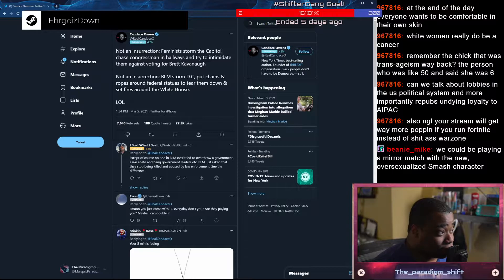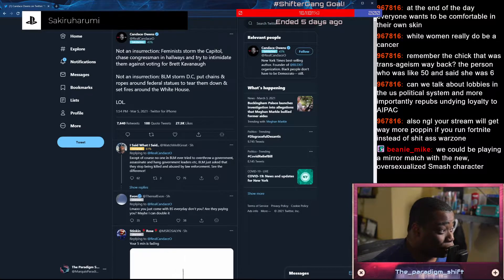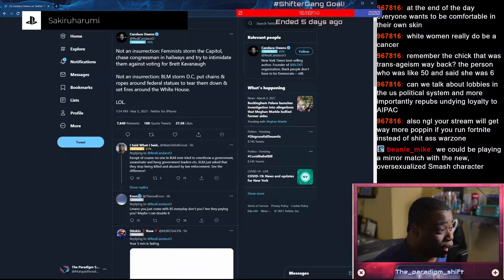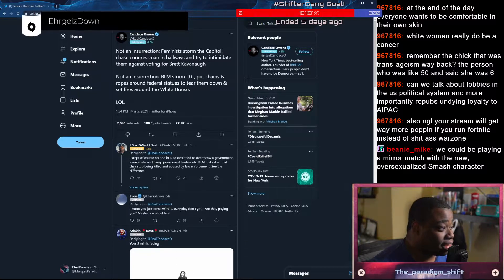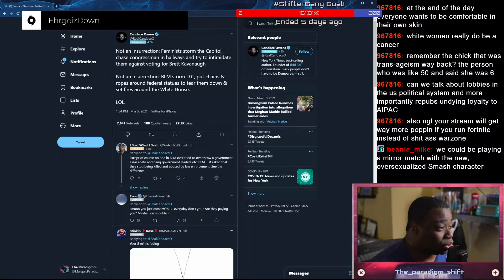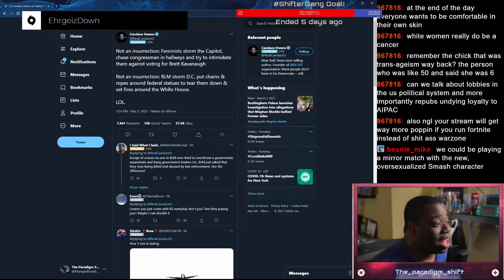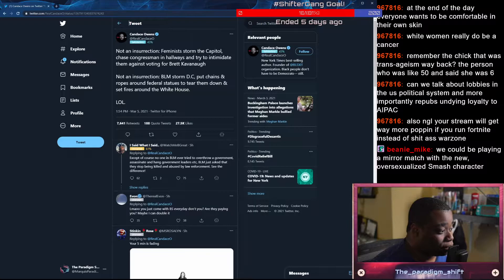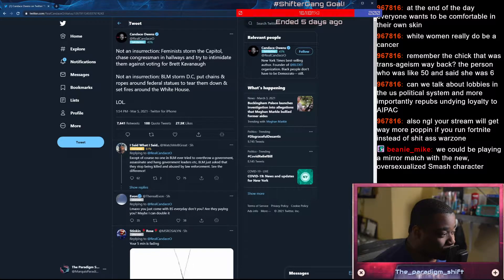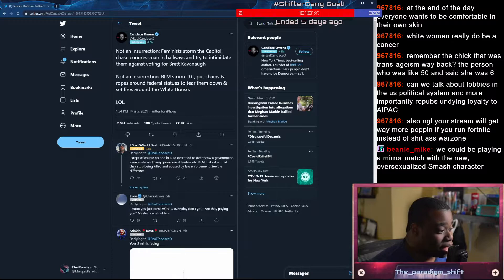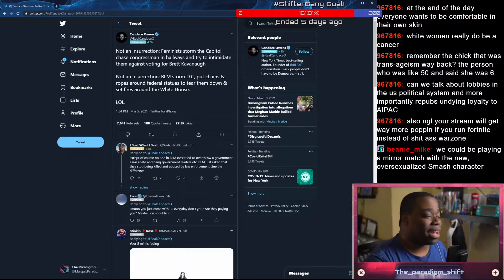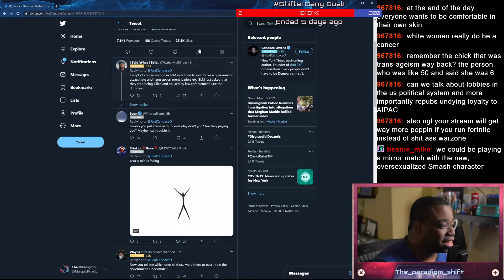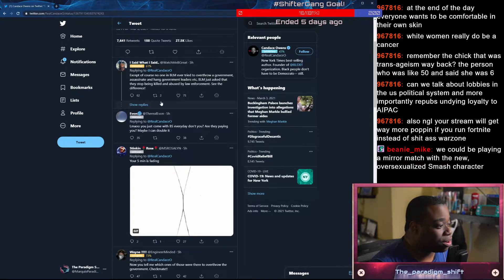Not an insurrection. Feminists storm the Capitol, chase congressmen in hallways and try to intimidate them against voting for Brett Kavanaugh. Not an insurrection. BLM storm DC, put chains and ropes around federal statues to tear them down and set fires around the White House. Except of course, no one in BLM ever tried to overthrow a government, assassinate and hang government leaders. BLM just asked if they stopped being killed and abused by law enforcement. That's a bad argument. You shouldn't have said that out loud because you're definitely going to get ratioed hard.